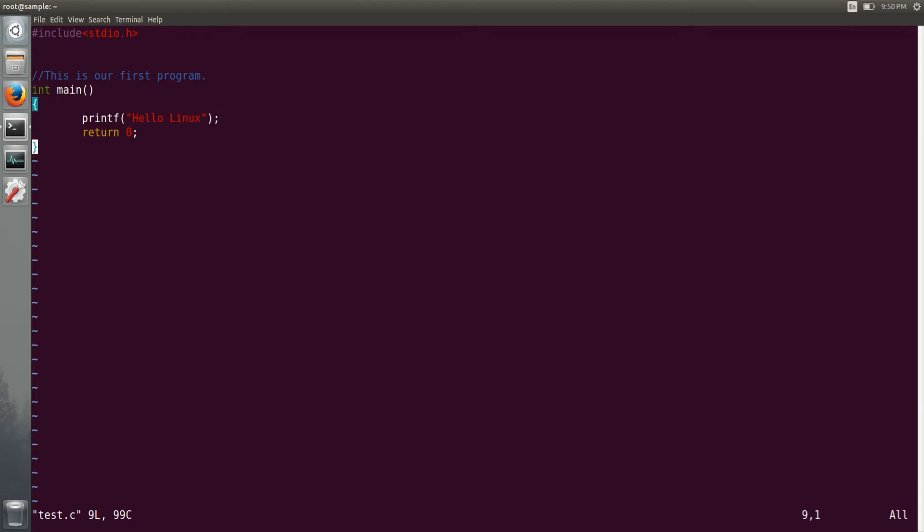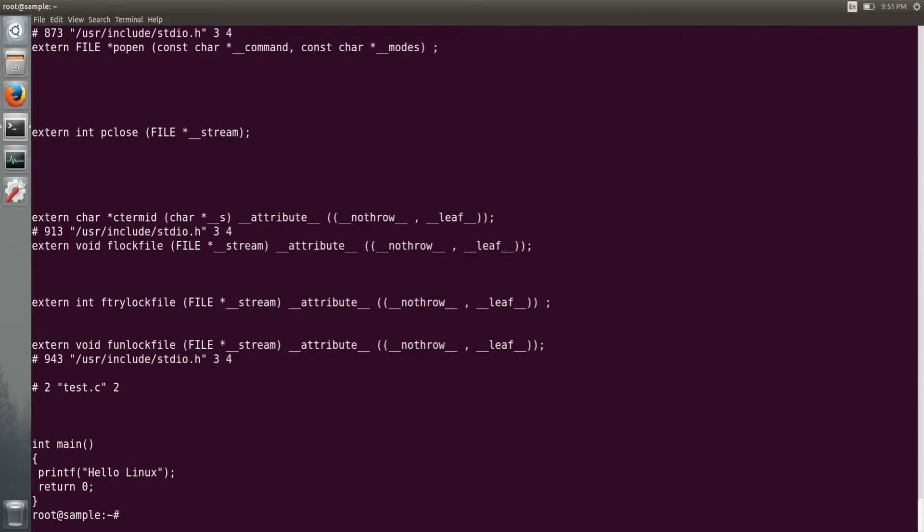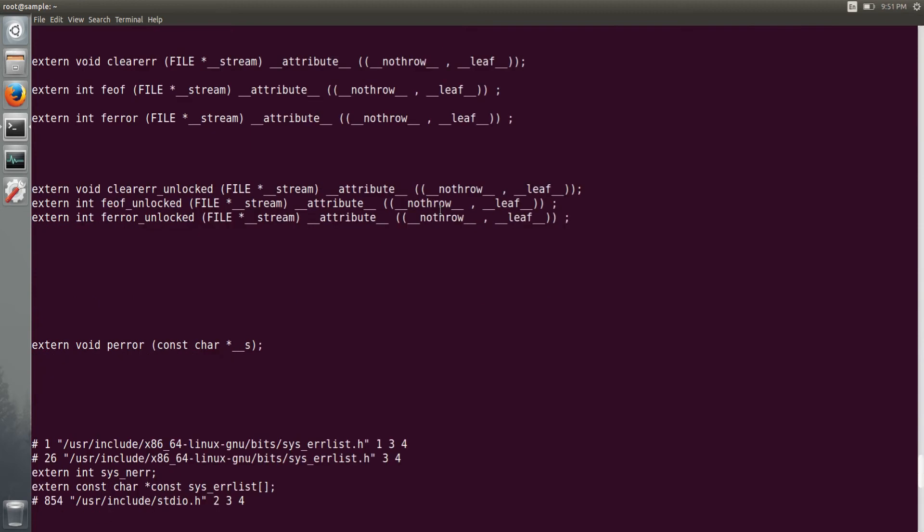If you come out of it and if you do gcc -E preprocessing output option, pass your test.c file and just press enter, it will dump all the preprocessed output into your shell.